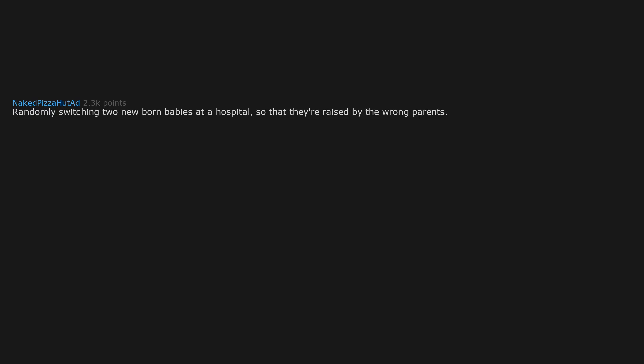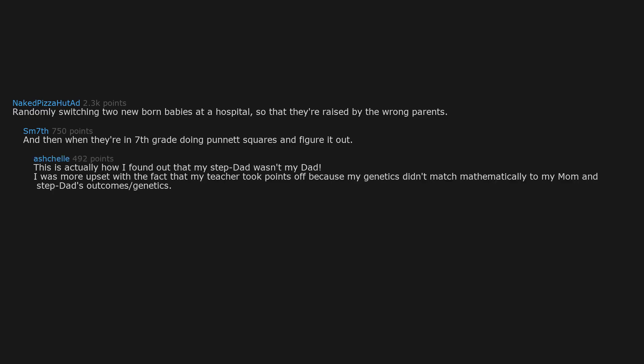Randomly switching two newborn babies at a hospital so that they're raised by the wrong parents, and then when they are in 7th grade doing Punnett squares and figure it out. This is actually how I found out that my stepdad wasn't my dad.